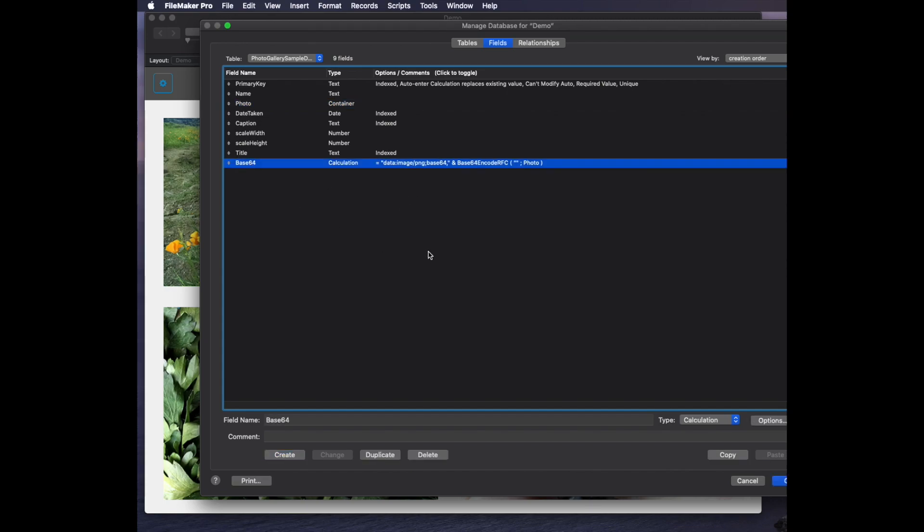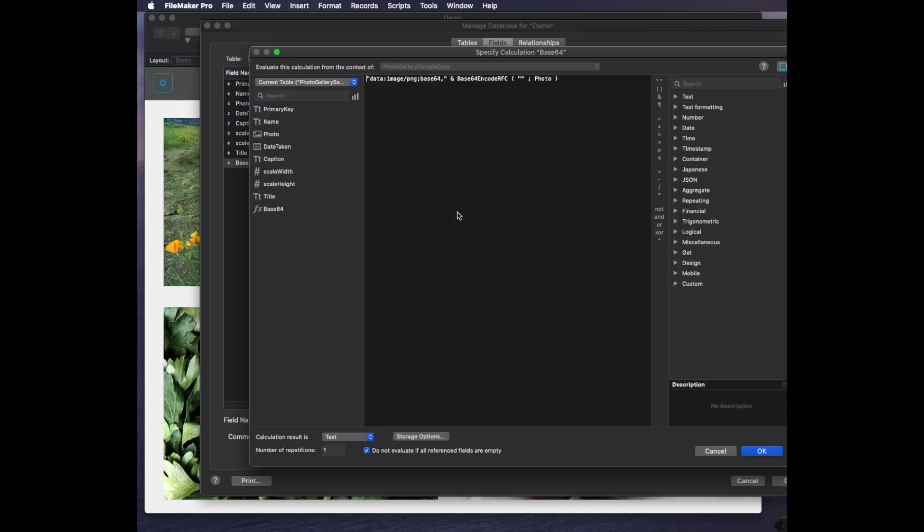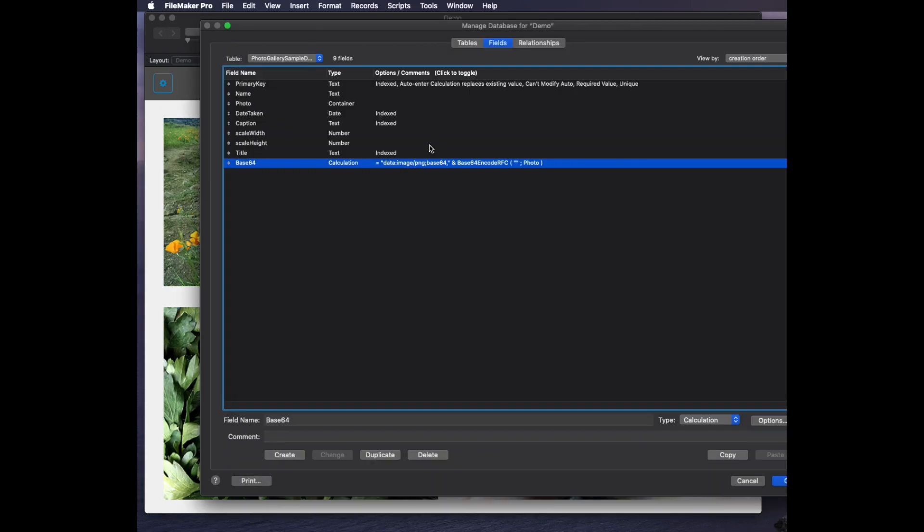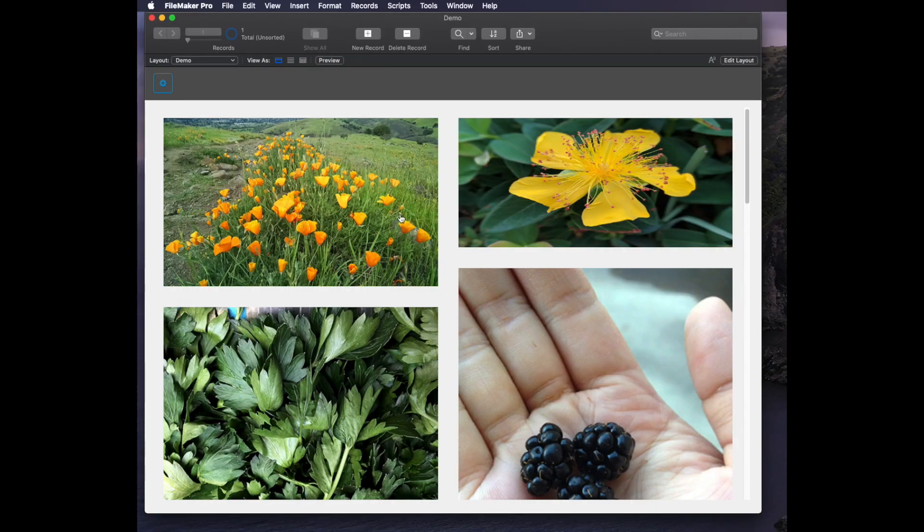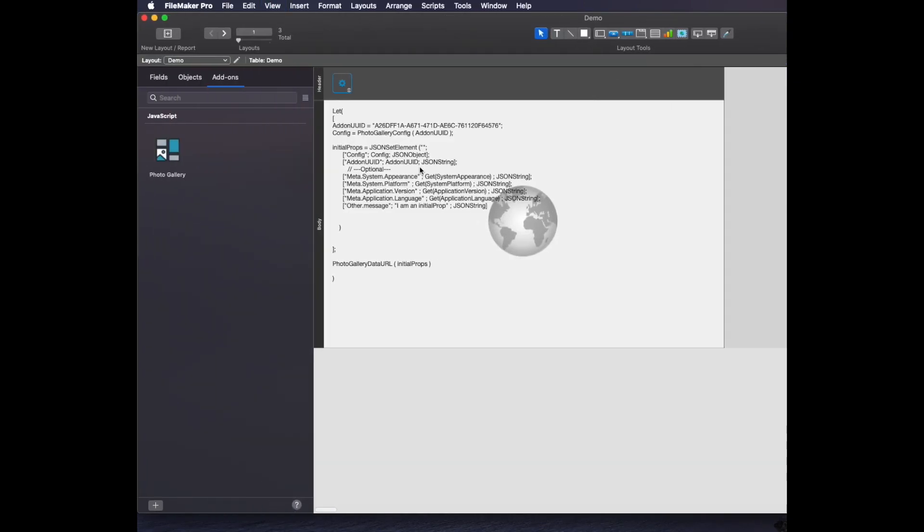But then there's another function here called base64. It uses an unstored calculation that converts your image to a base64 encoding using a function in FileMaker you don't really see very often, base64 encode RFC. That puts it into a format that the JavaScript web viewer can read.